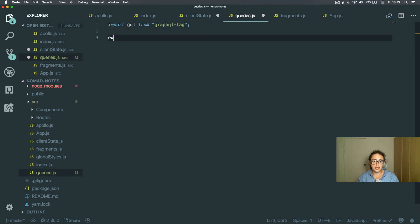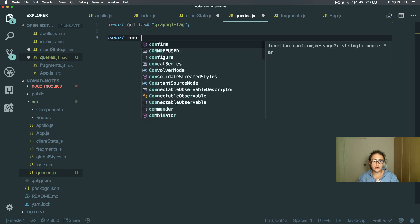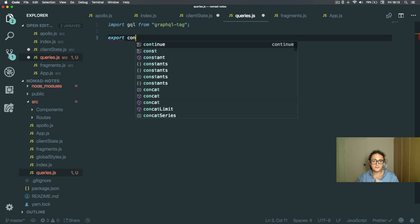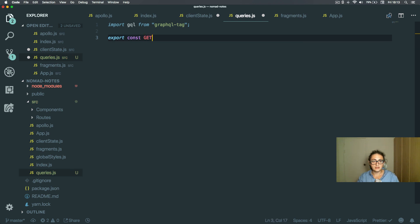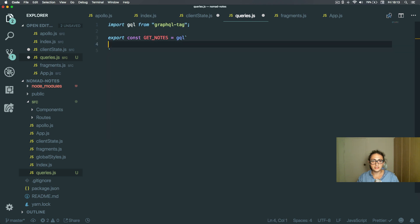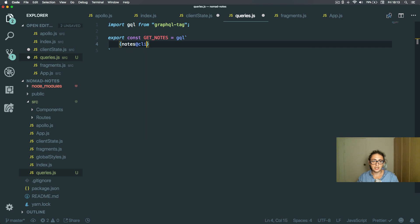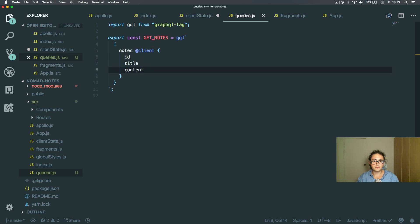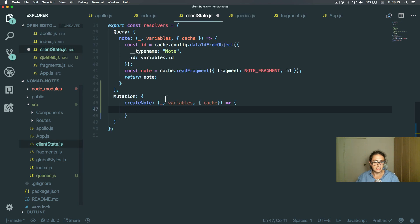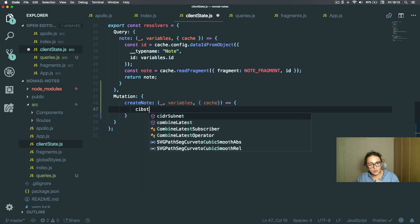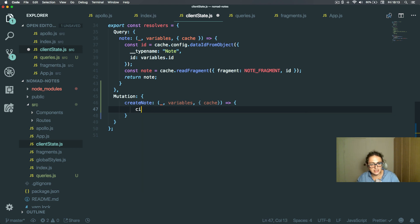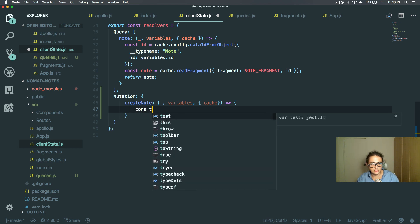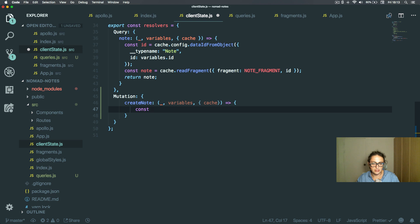So I'm going to export const get notes, and this will be query notes from client, and we want ID, title, and content. Done. Alright, so here what I'm going to do is I'm going to take it easy with you and show you step by step how it goes.